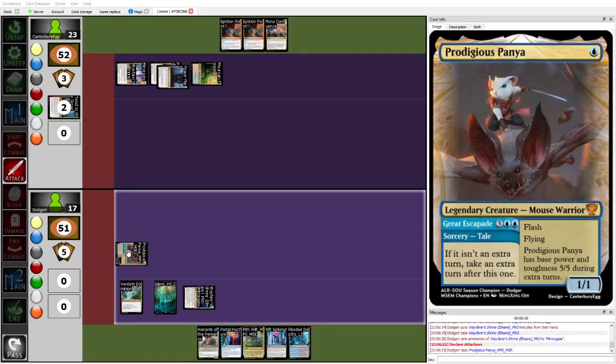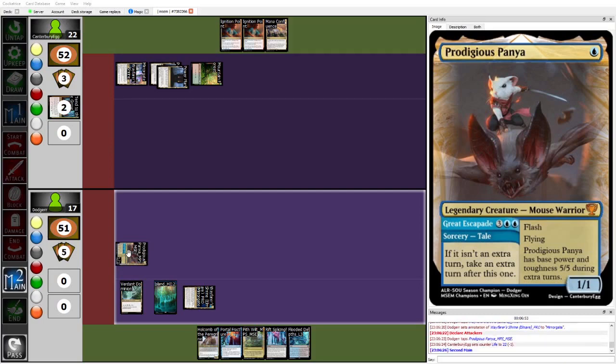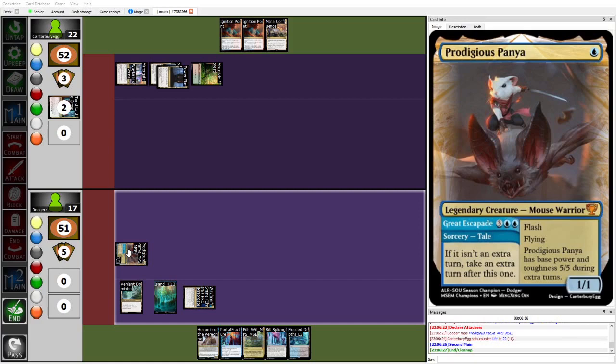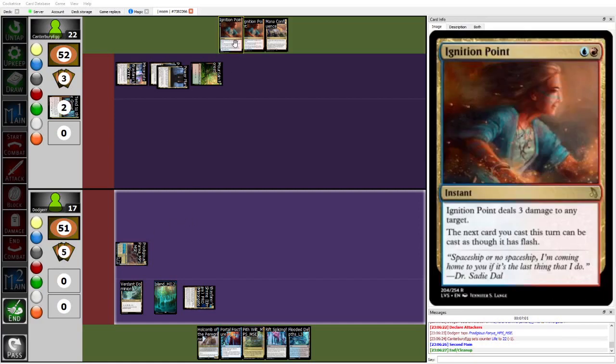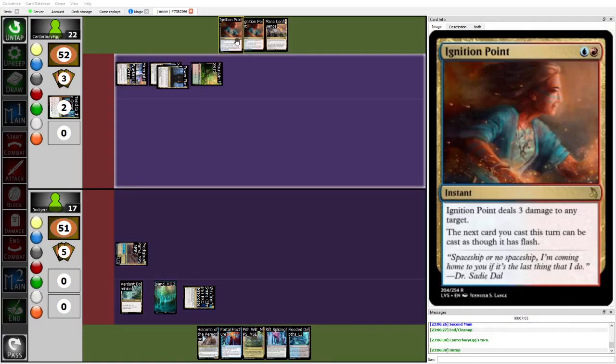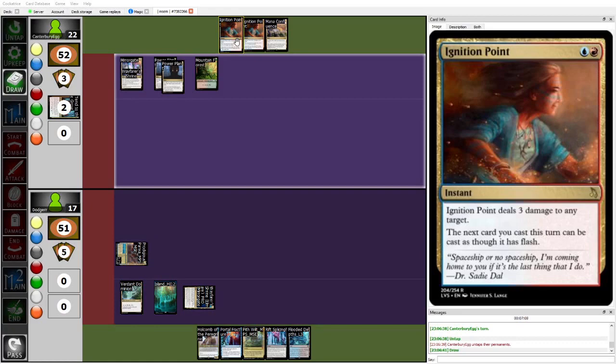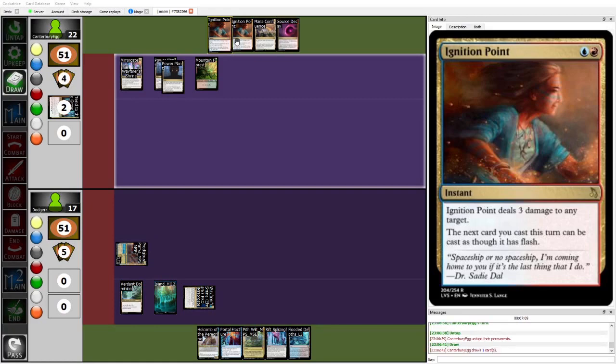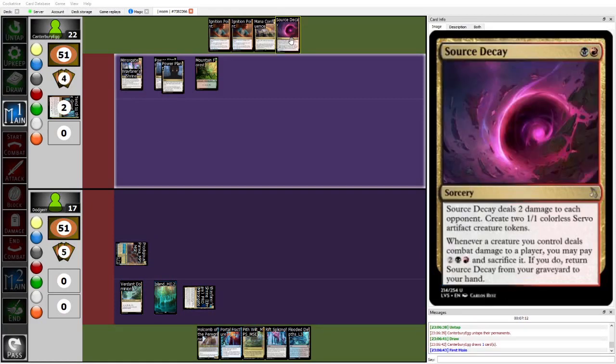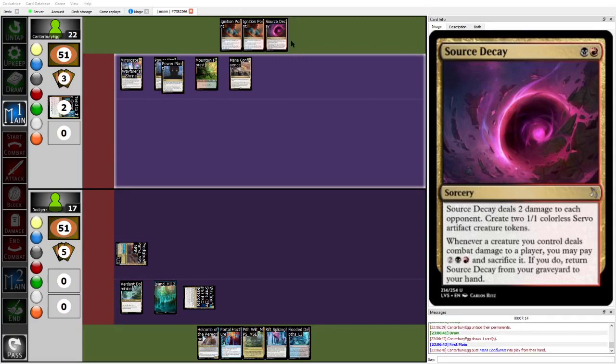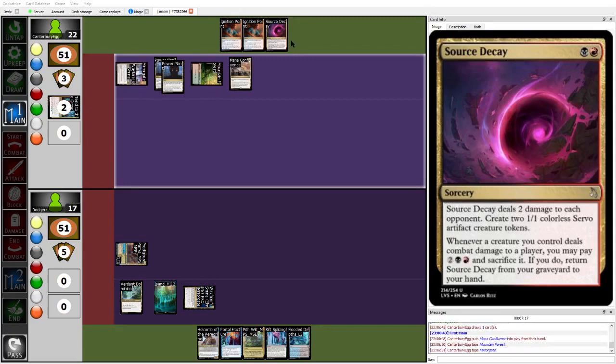Yeah. For now, Dodger's going to swing in with the Panya, but Panya is kind of a slow clock on her own until you get to play her tail. So, and of course, Egg also does have double removal spell for Panya if stuff gets really dicey, but I think for now you can kind of just, you can play bootleg burn for now and just go face. Another burn spell off the top. Yeah. Source DK. Yeah. I think at this point, you just kind of go full bootleg burn.